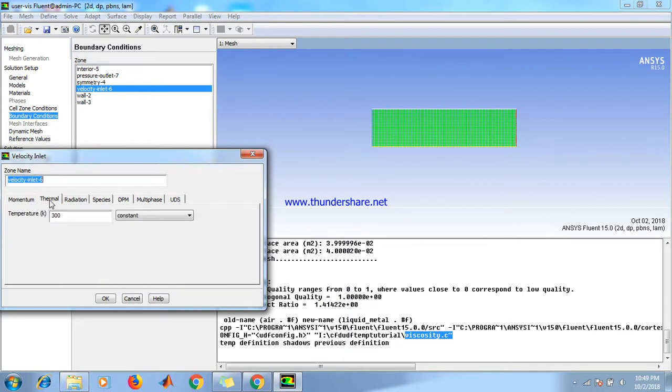And for temperature, thermal, set it to 290 Kelvin. Click OK.